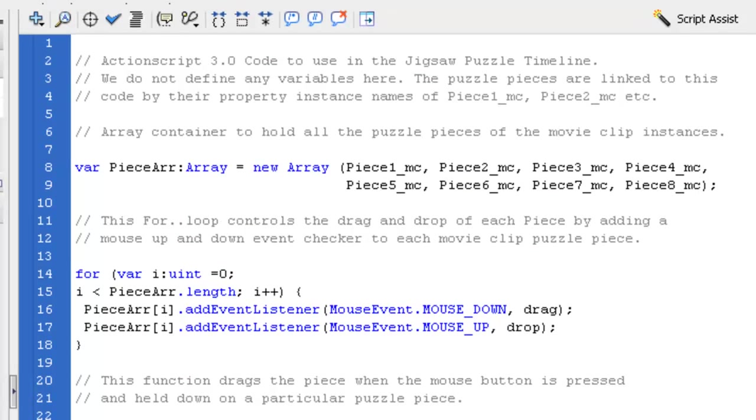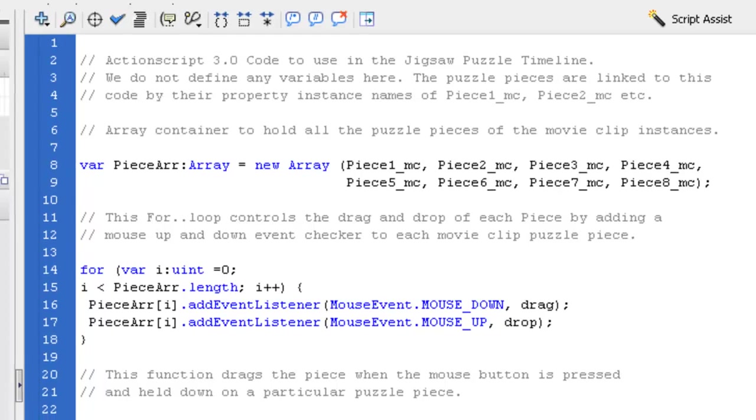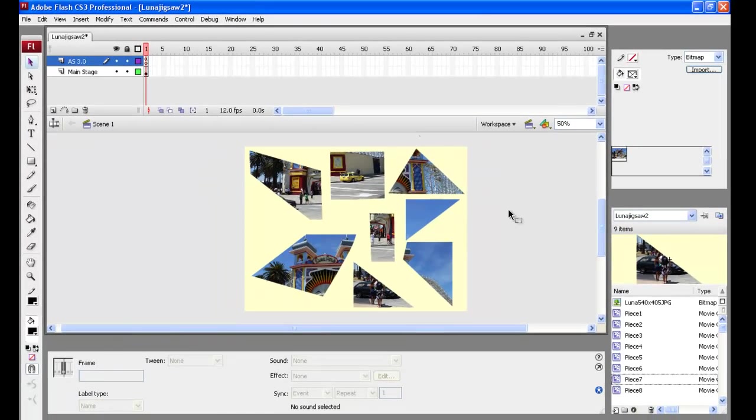Now let's say you had a seven piece puzzle. What you would do up here is you would just get rid of that piece eight and edit it back and take away that comma. Alright. If you had nine pieces, you would have to put a comma here and add piece nine and so on. It's just that you don't have a comma or a full stop or anything at the end of that piece. So that's pretty much the action script.